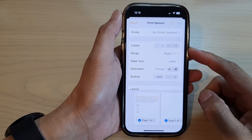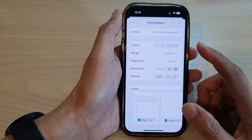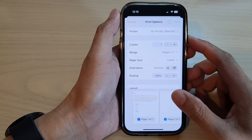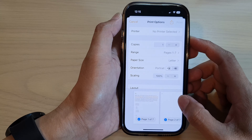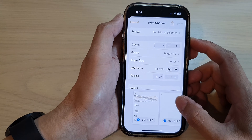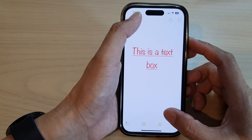Hey guys, in this video we're going to take a look at how you can save a note as a PDF file in the Notes app on the iPhone 14 series.